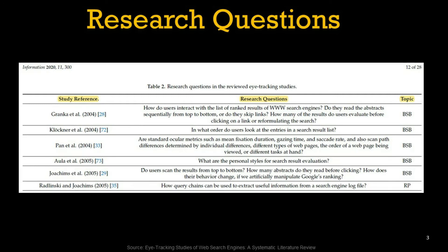And later, in the actual results and findings or data synthesis section, you can use a table of this format to capture the research questions that the primary studies have used in their paper. If your primary studies are quite a lot, this could be added to your appendix. It's also a good way to pick up on existing work done, and it may give you ideas for themes you can assign to specific papers.